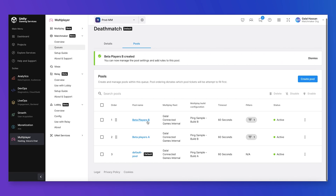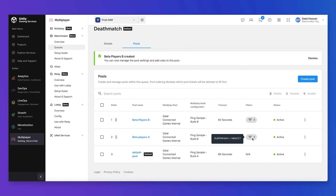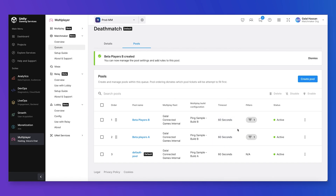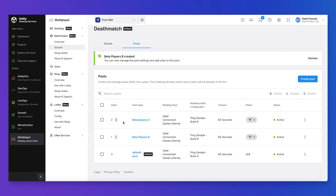I quickly created another pool for demonstration. One pool filters on beta version 0.2 and the other on beta version 0.1. When players create tickets, clients can randomly select between version beta 0.1 or beta 0.2, separating players into two different pools to achieve A/B testing. Since we have two different pools, we can sort them — when a ticket comes in we test the filters for the first pool, and if it matches the ticket goes there; if not, we go to the next pool and the next, until we fall back to the default pool.